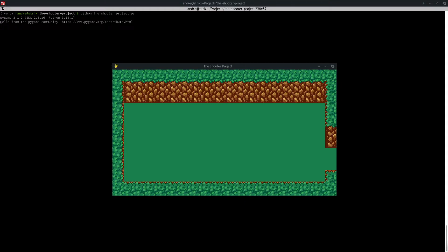This is my current tile map. I already have the walls and the grass, and in this video I'm going to draw the water tile as well.